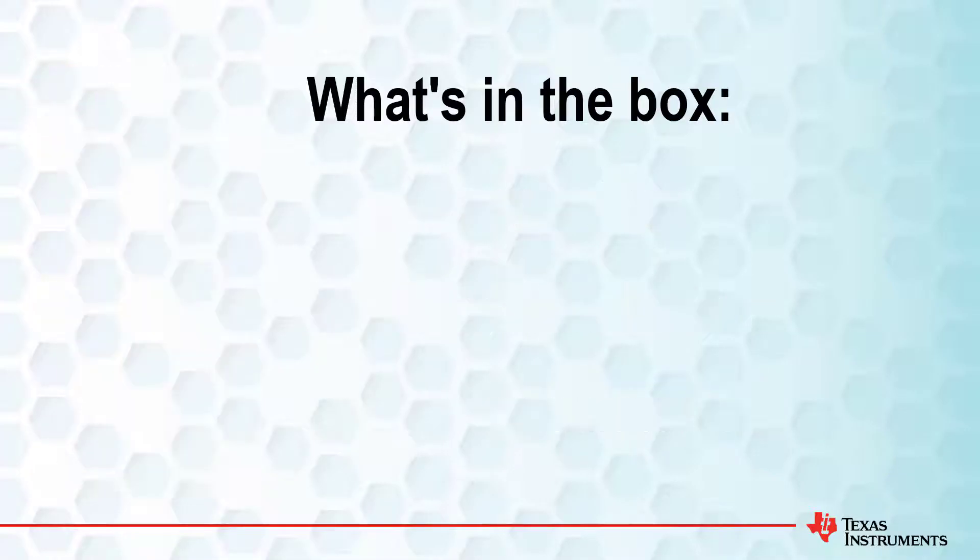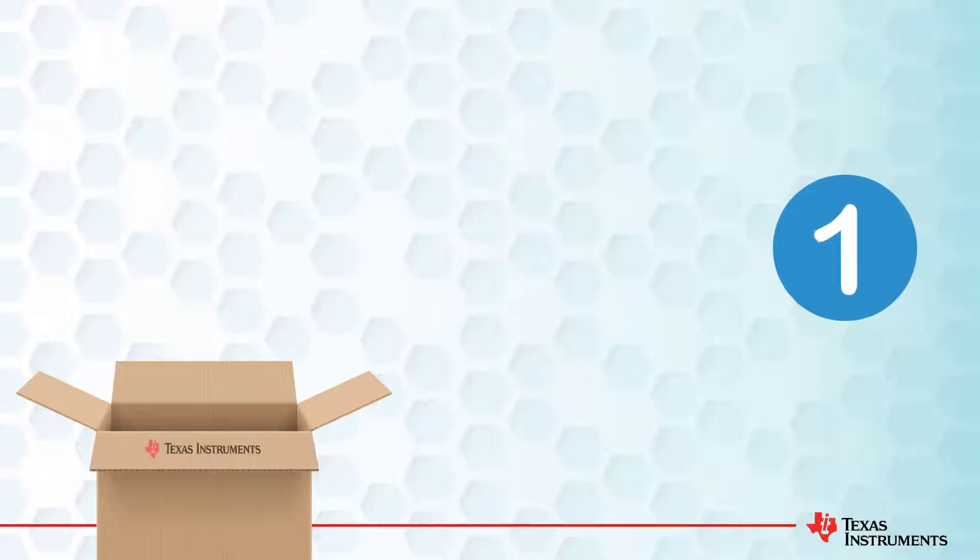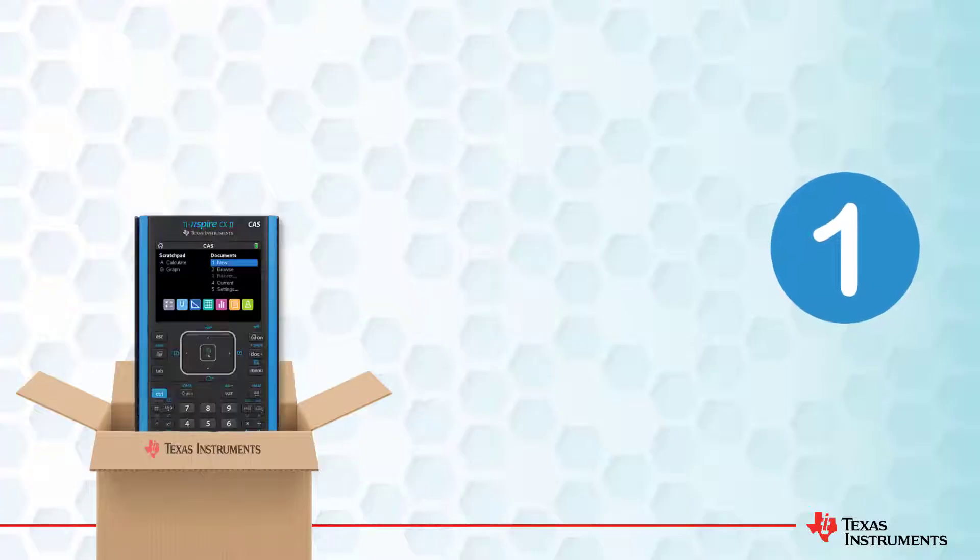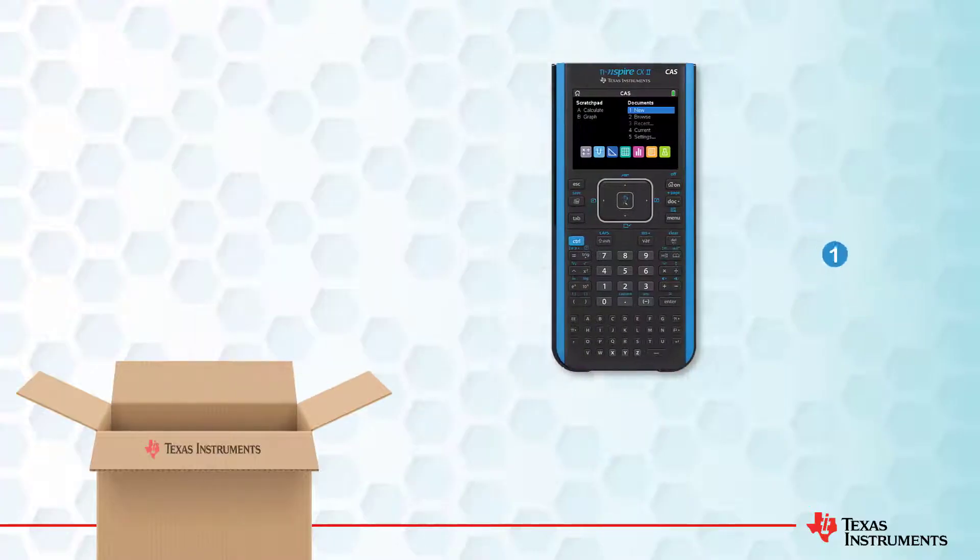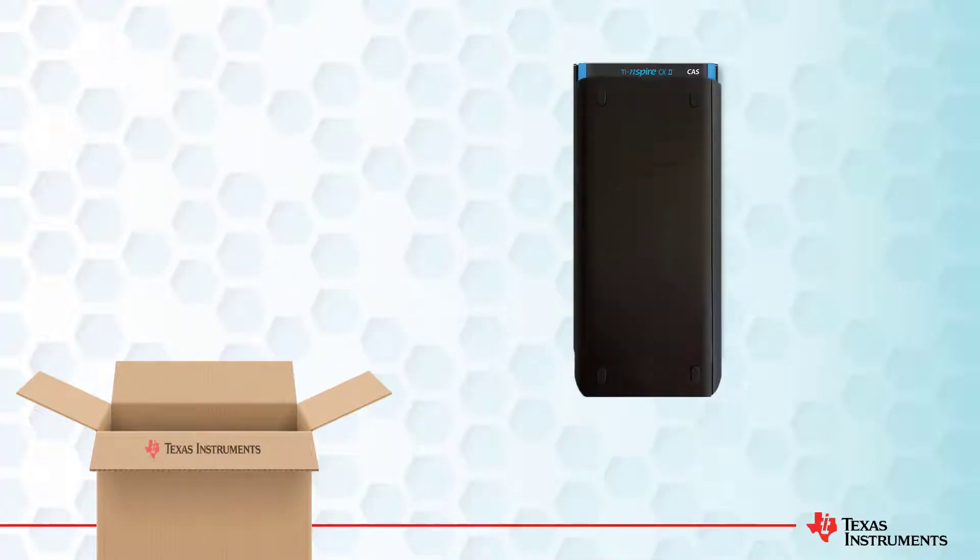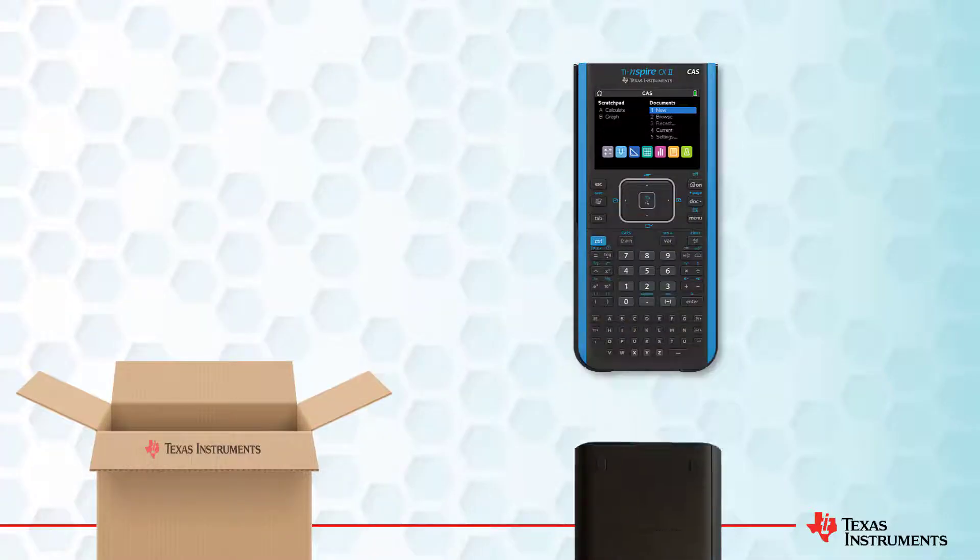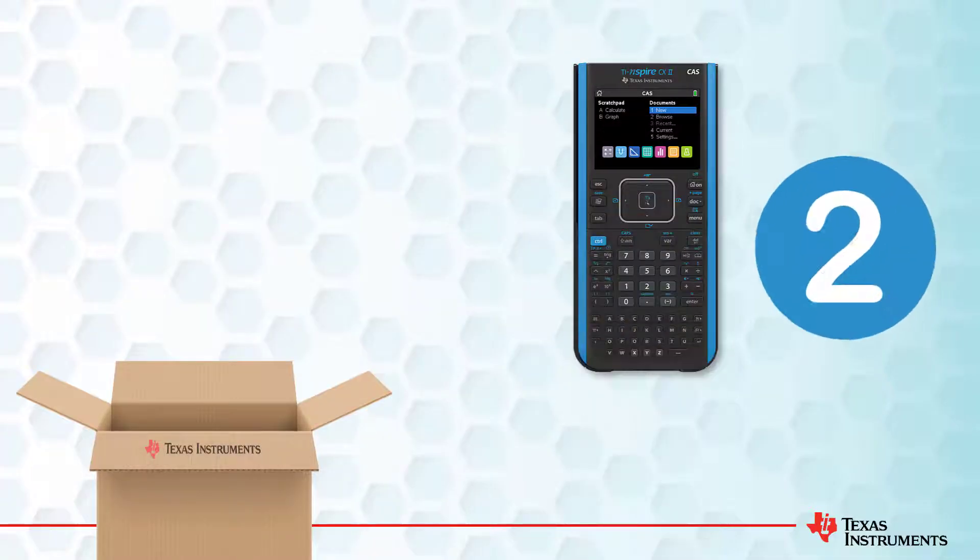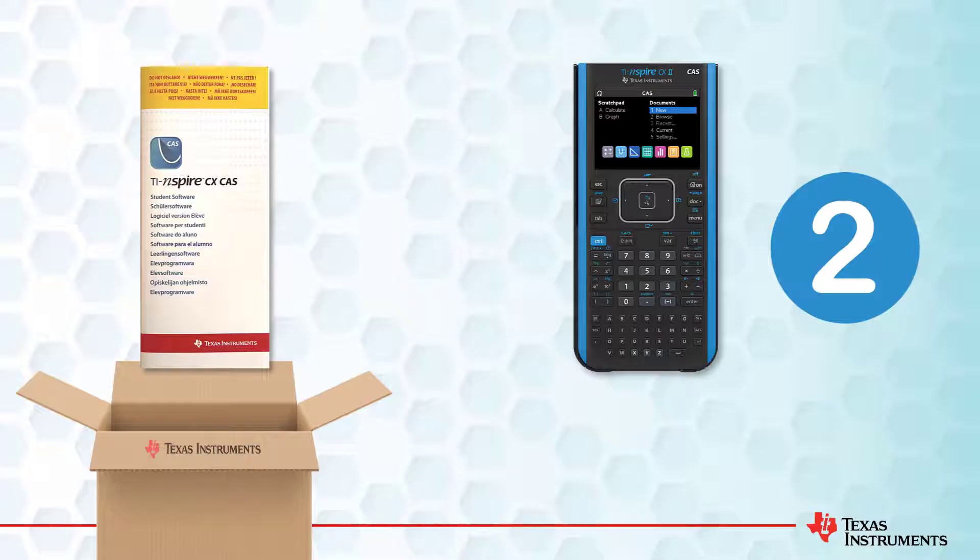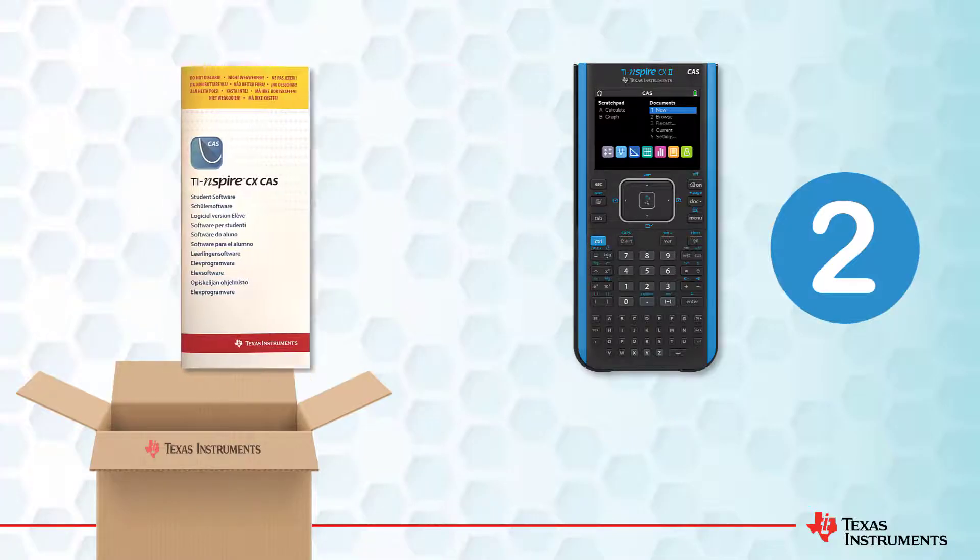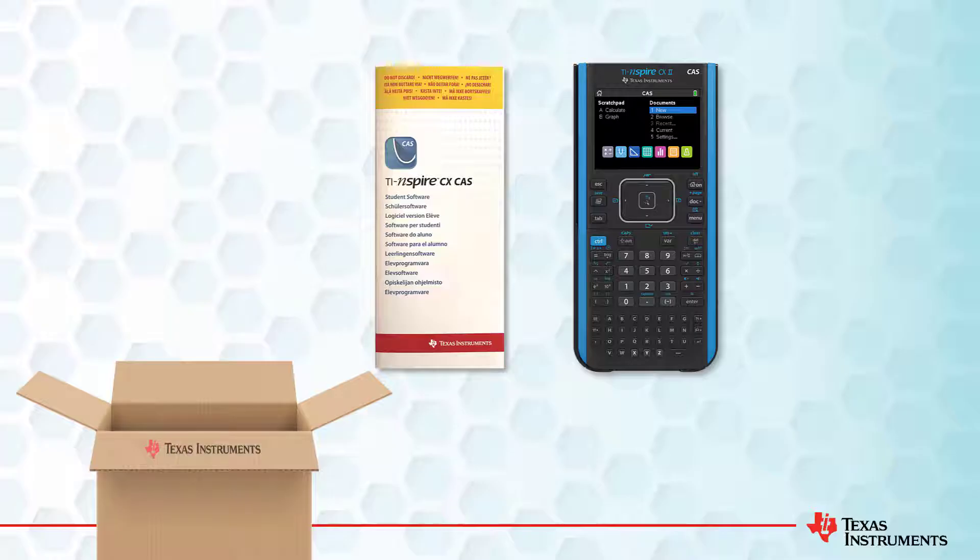There are three very important items in the box. The first one is your TI-Inspire calculator. It comes with a protective lid. Make sure you slide it on whenever your calculator is not in use. The second item is your TI-Inspire software license card. Inside, you'll find your unique software license number. Make sure you keep this safe.